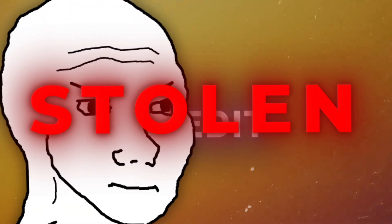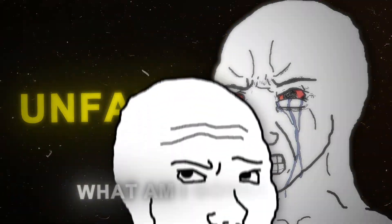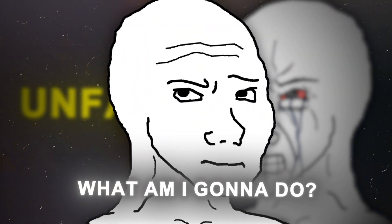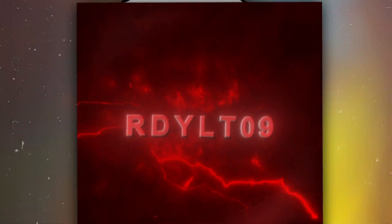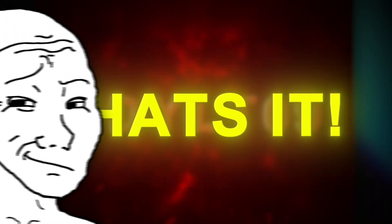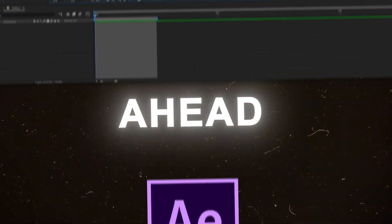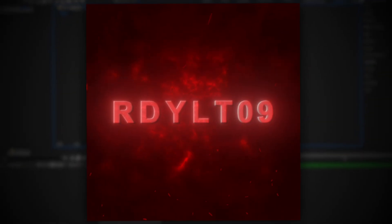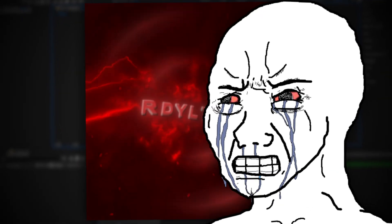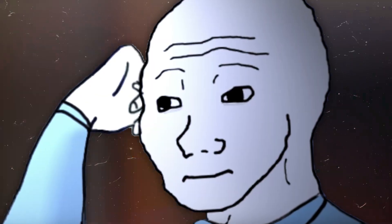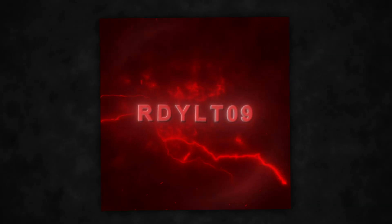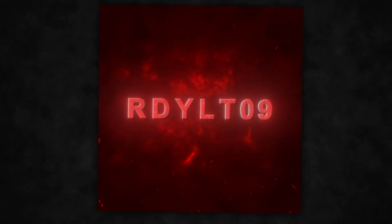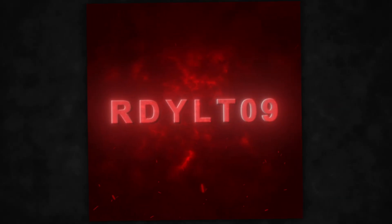Your new edit got stolen again. This is so unfair, you think. What am I gonna do about this? And then you see it - this awesome 3D outro. That's it, I'm gonna show all of these CapCut editors. So you go ahead, open After Effects, ready to add this amazing outro to your edit, only to realize that you have no clue how to make it. If only there was someone who could show me. Don't worry, because today I will show you step by step how to make this 3D outro so you can look professional and stop people from stealing your edits. To make it easier, we'll start by adding the background, and after that the text, so you don't get confused.